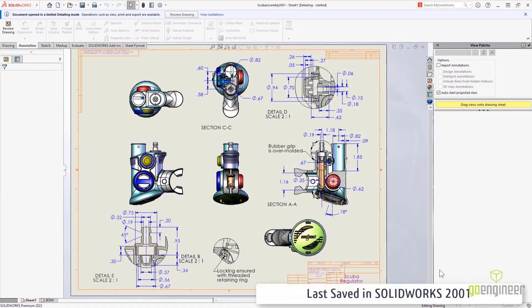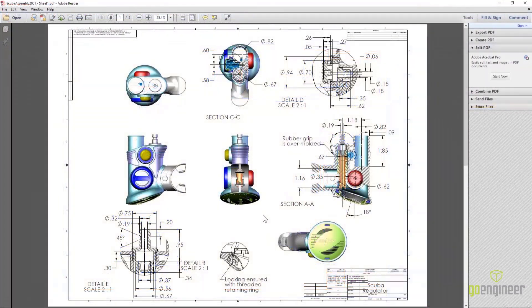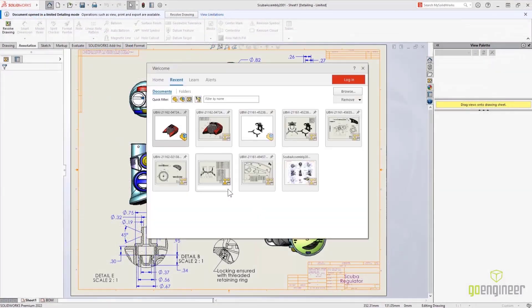SOLIDWORKS 2022 also extends detailing mode capability to any version drawing, which is great because now you can open even the oldest drawings without ever having the models or assemblies accessible.